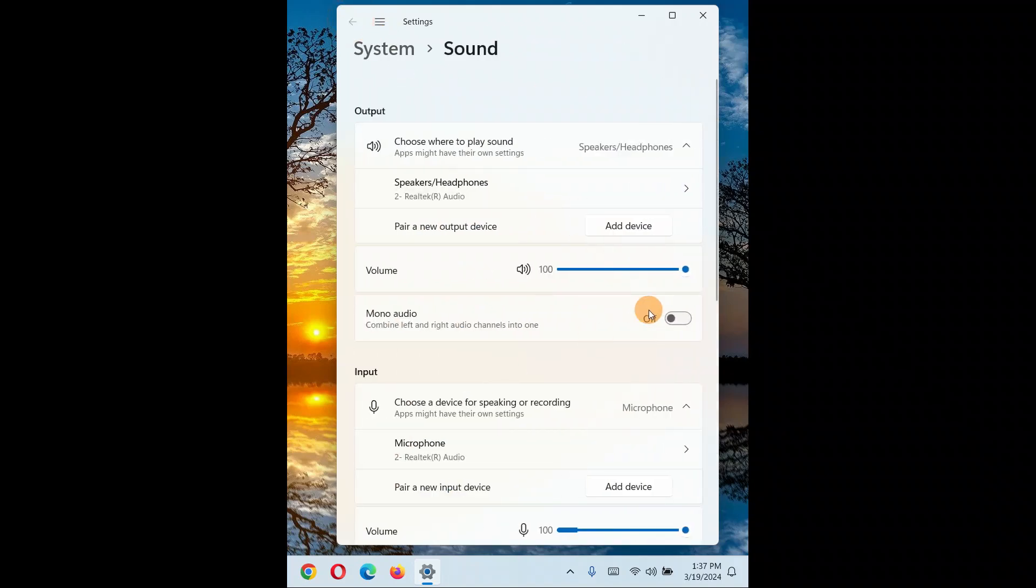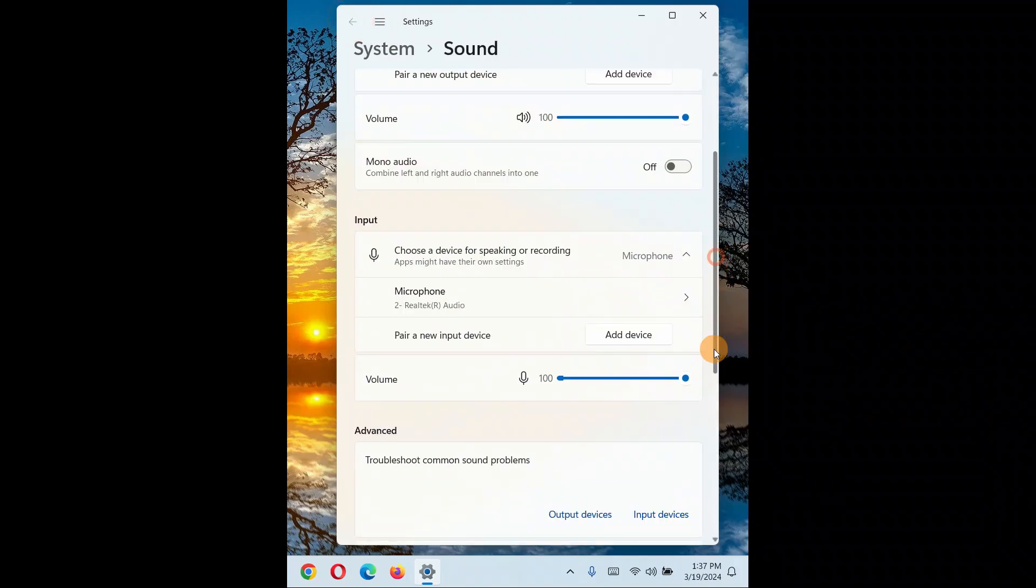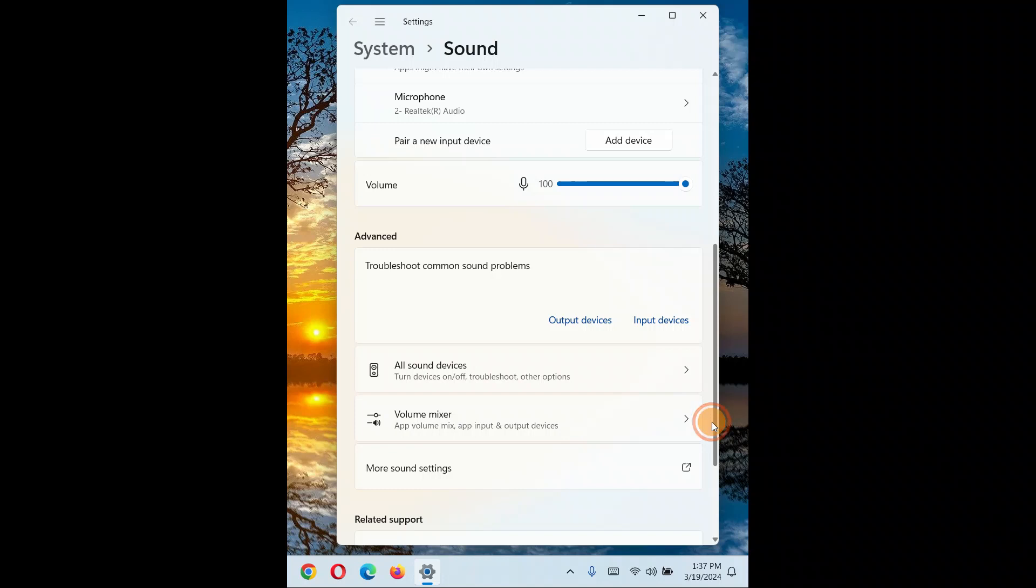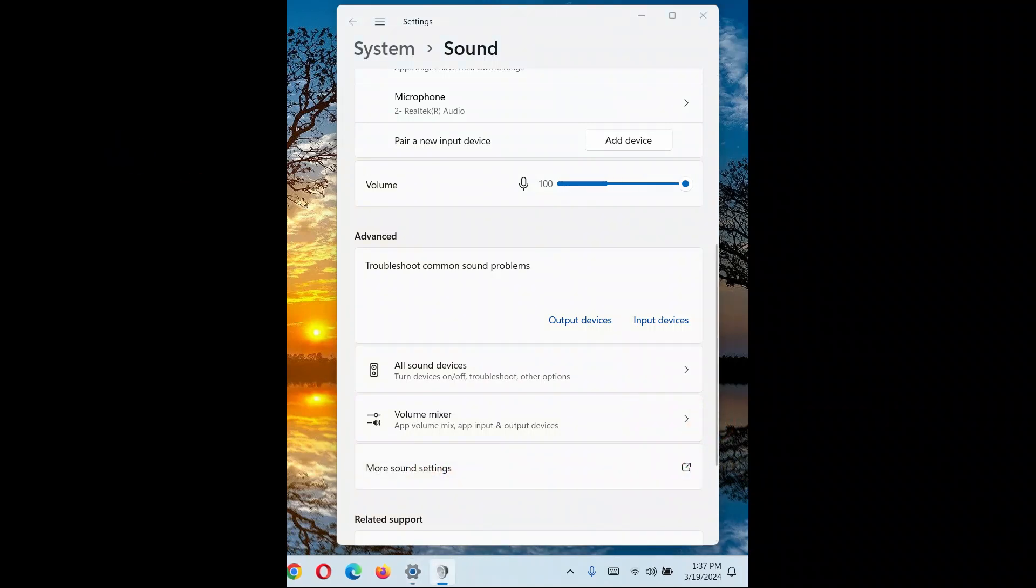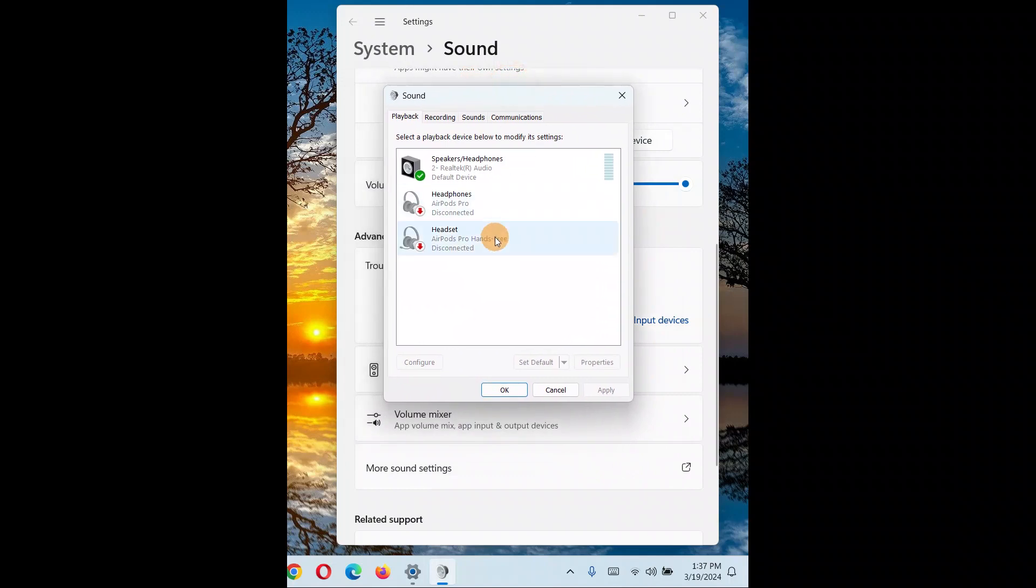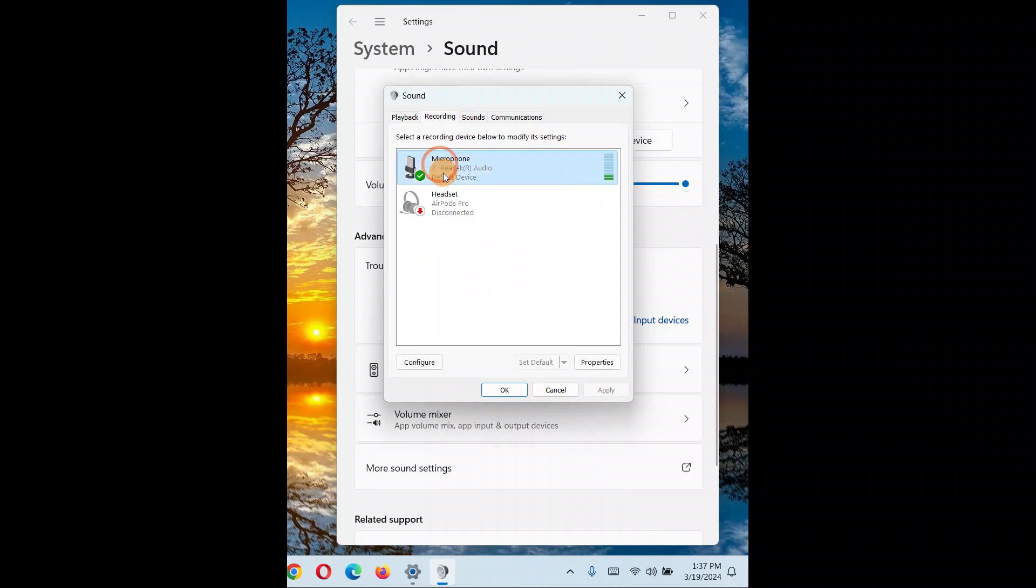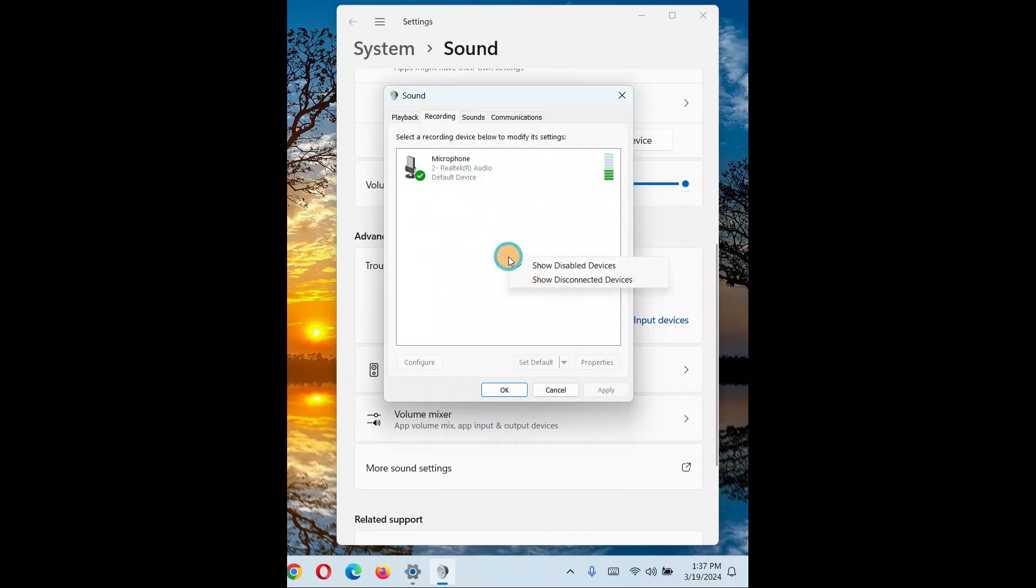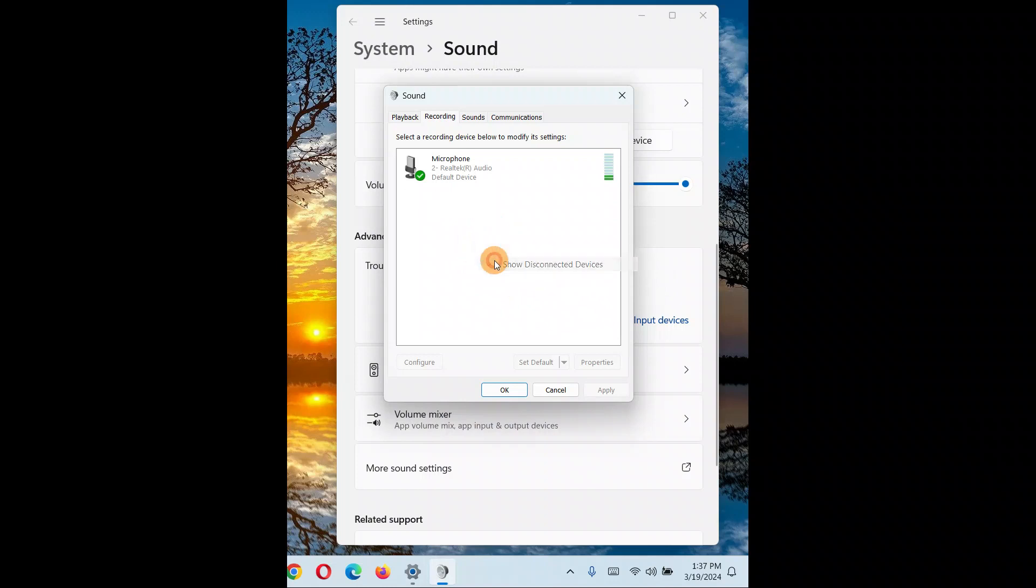Here we have more sound settings, click on it. It will come up with this window. Now since the problem is with the microphone, go to recording device. Here is the microphone, give right-click on it. You can show whether disconnected or what device that is active right now, default one.